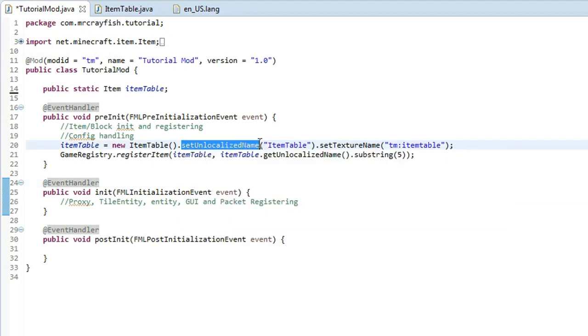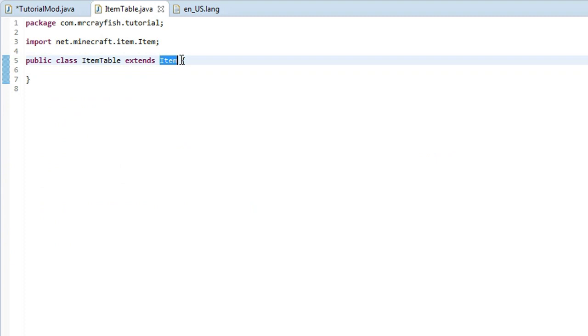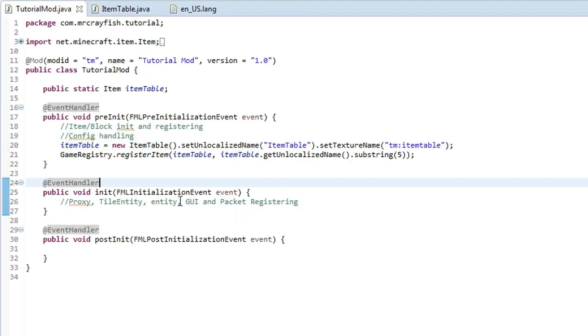this here is going to be undefined. So make sure that your class up here extends item, then that won't actually be red. Now we're going to get on with today's tutorial.